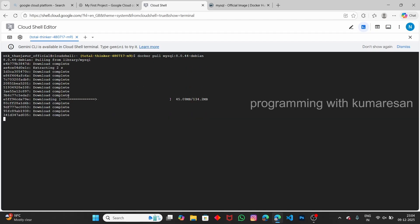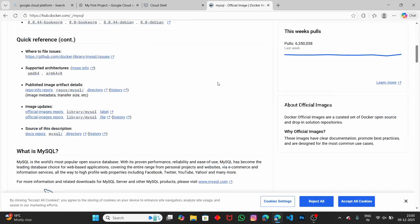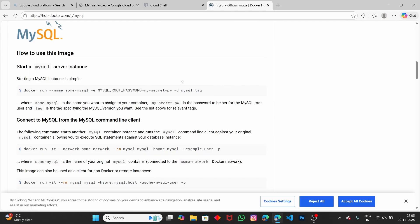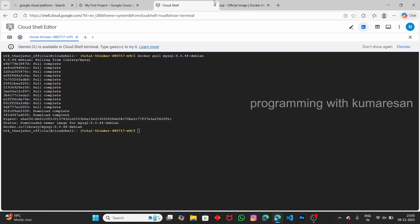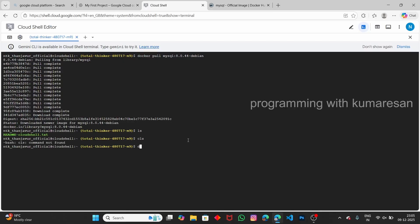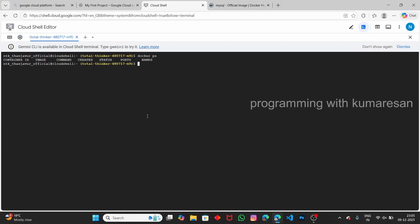Once the pull is done, you will see a success message. If you scroll, you can see options to run the MySQL image — but running it is outside the scope of this video. If you type 'docker ps -a' you can see currently no container is running, but if you copy and paste the run command the Docker image will run successfully.